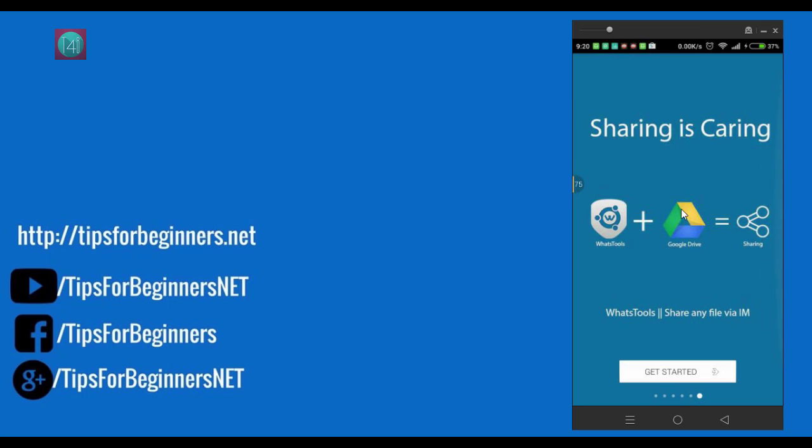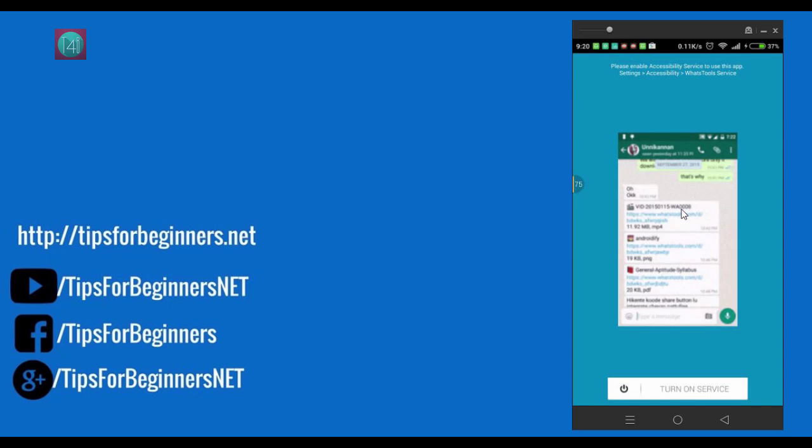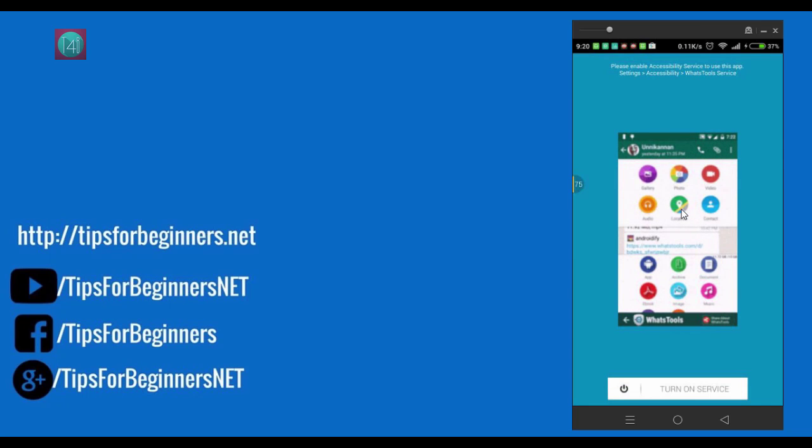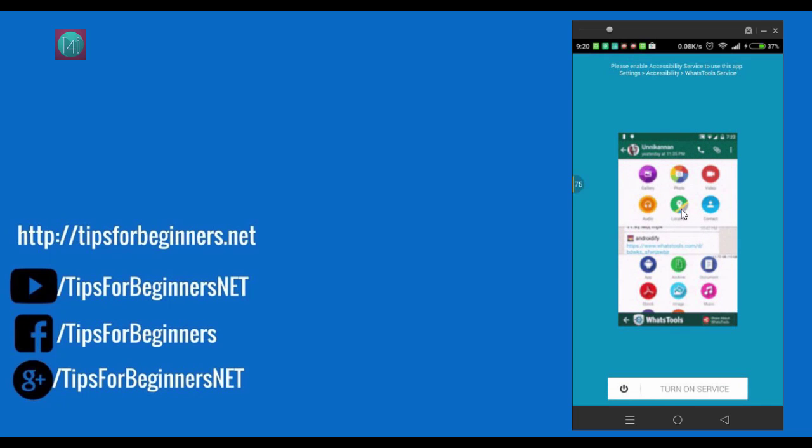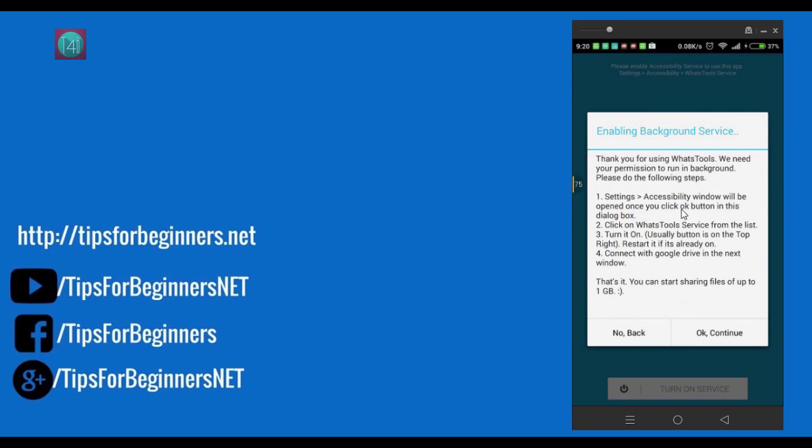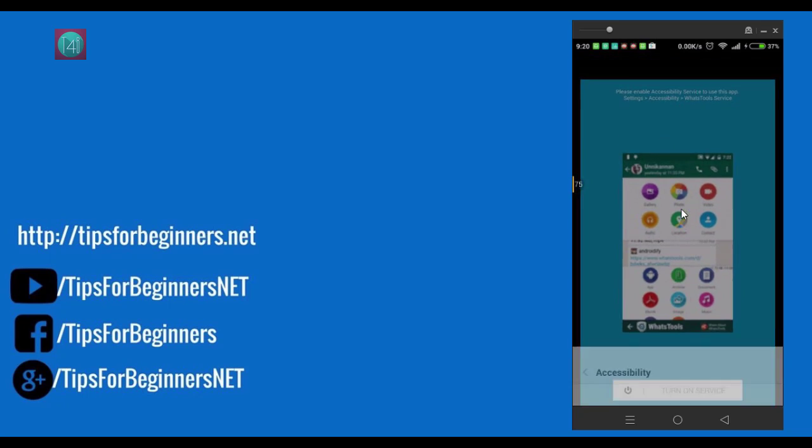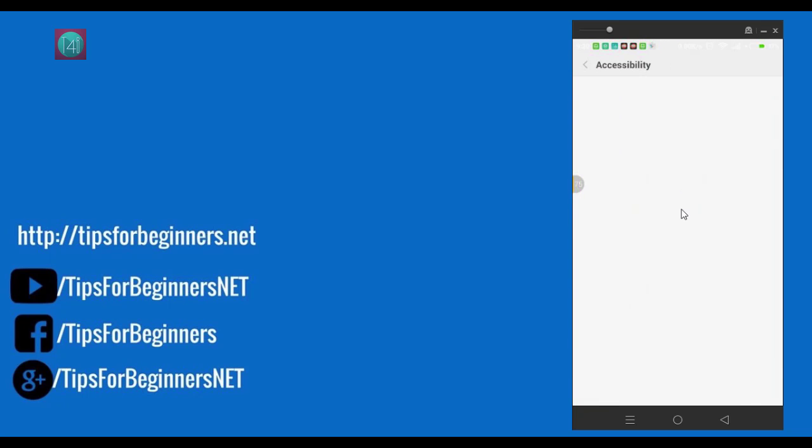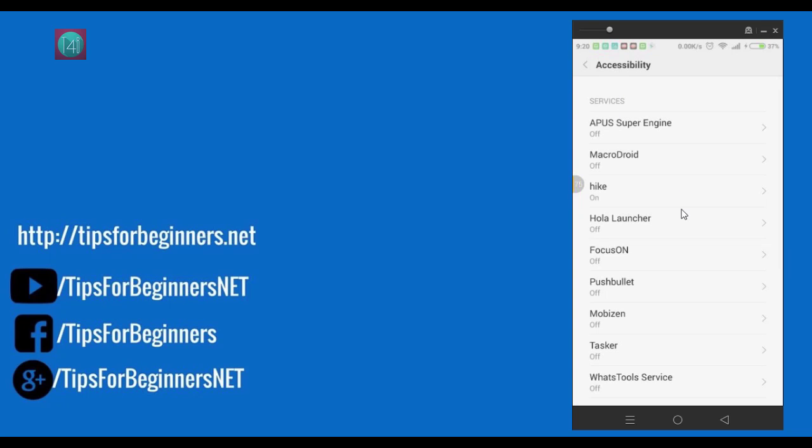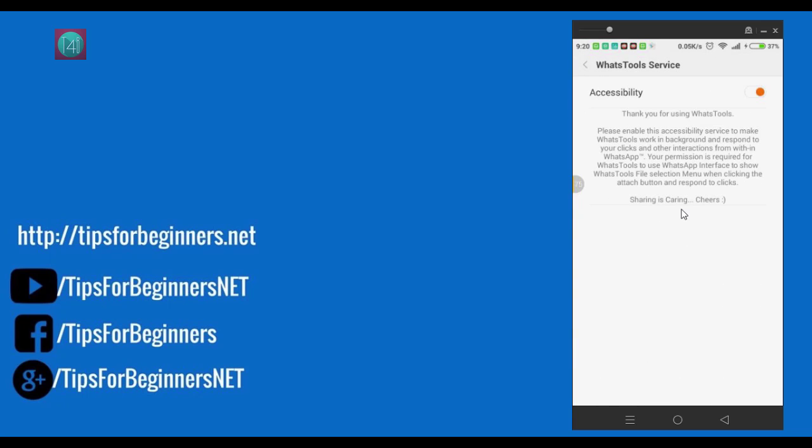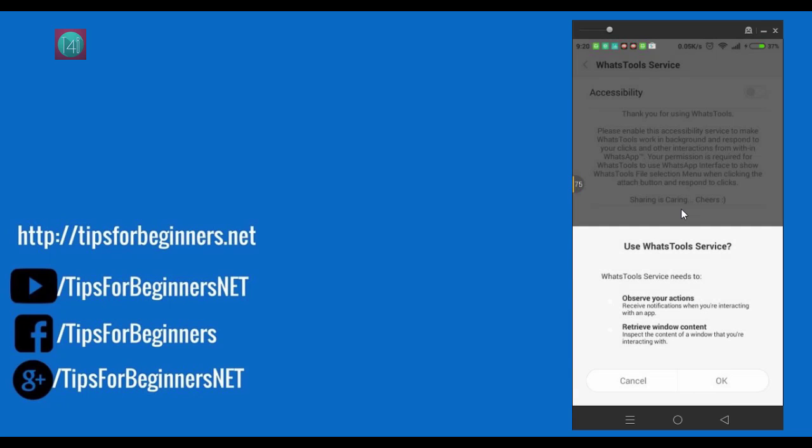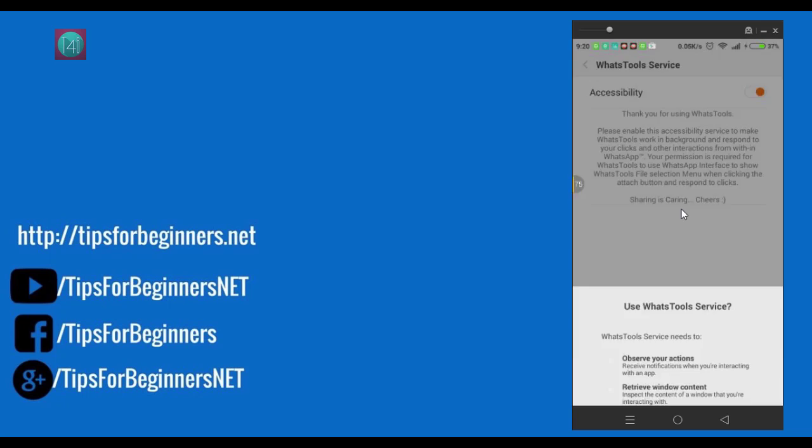So you can easily share your file with any instant messenger. So click on turn on service. In the bottom of the bar you can see here, and click on OK and continue. After that, click on the WhatsApp Tool service and select it and click OK.